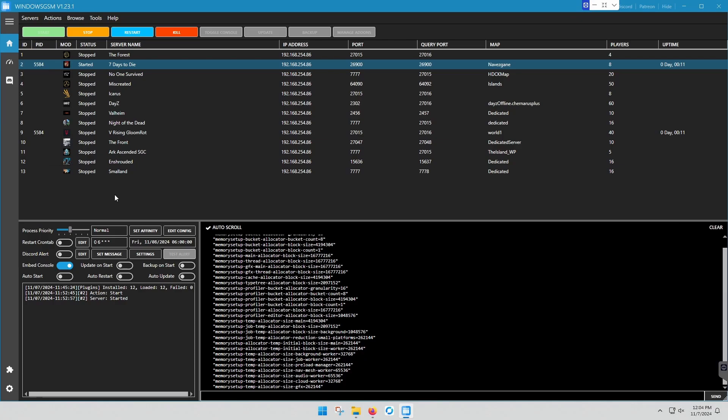But that's it. Seven days to die up and running friends. Friends are good to connect. It's a piece of cake. This Windows server manager is a piece of cake. We'll see you guys on the next one. Thanks.